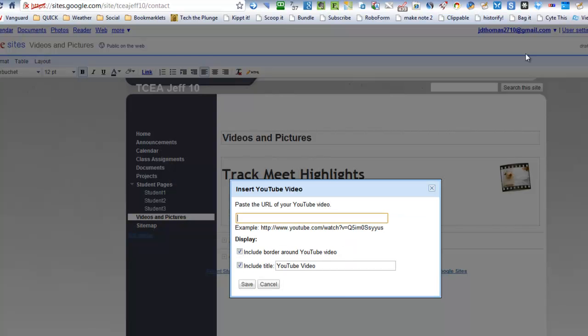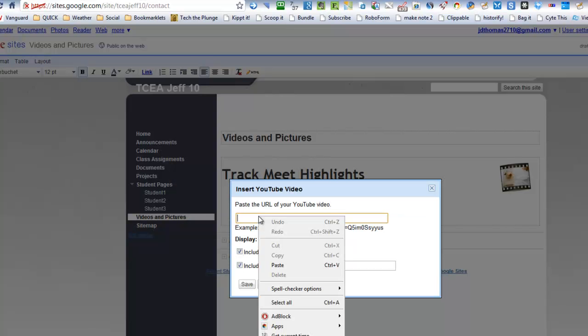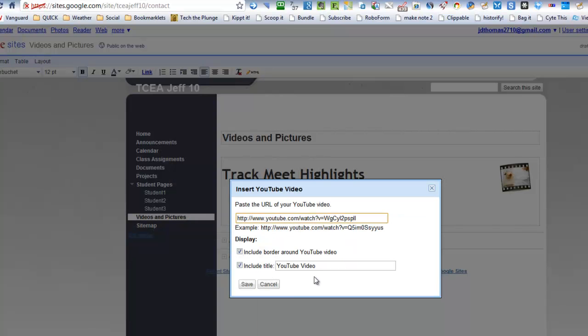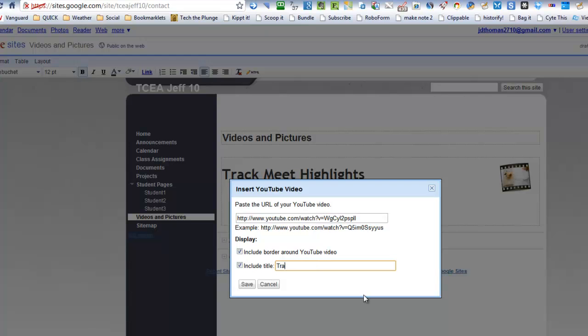Okay. And then I go ahead and paste it into this box. And you can include the border around YouTube. Let's change the title. I'm going to Track Meet Highlights. And we'll click Save.